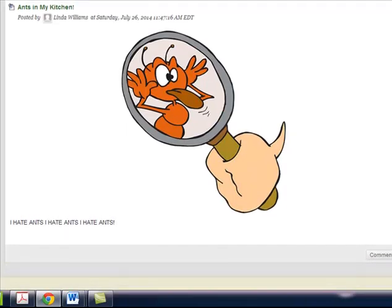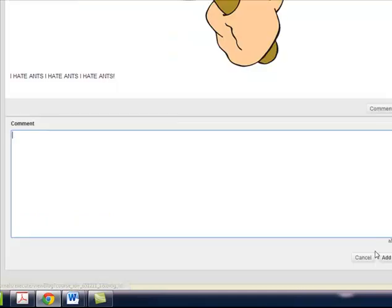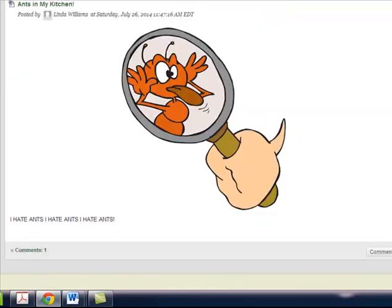What you can do then is you can come in and you can comment. Comment works exactly like it does in the blog and I could simply post, I hate ants too. I could spell check it. I could hit add.